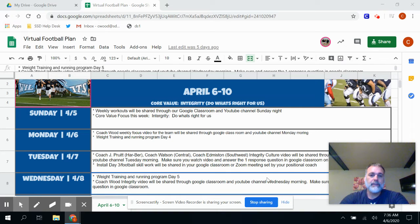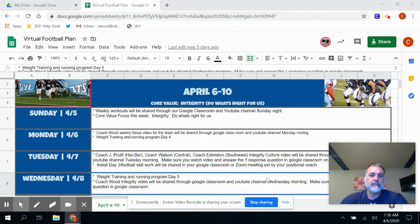Good morning, guys. It's week two of our virtual football school, and I wanted to come in for a couple minutes and set the tone for this week.